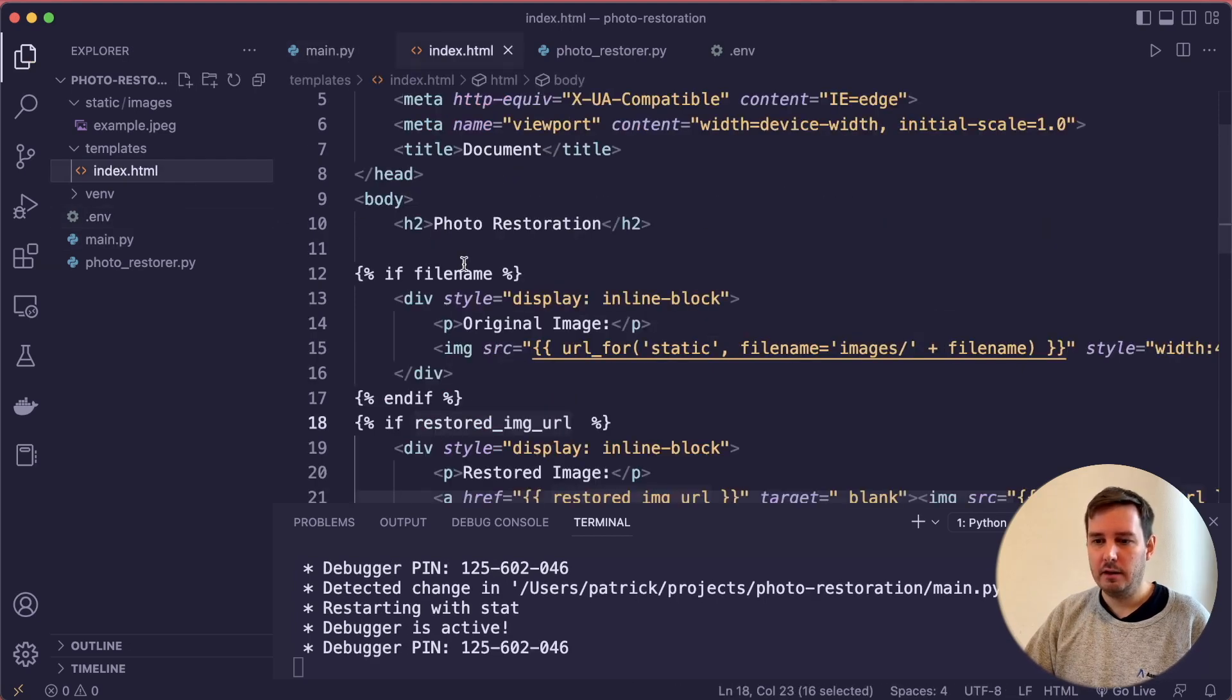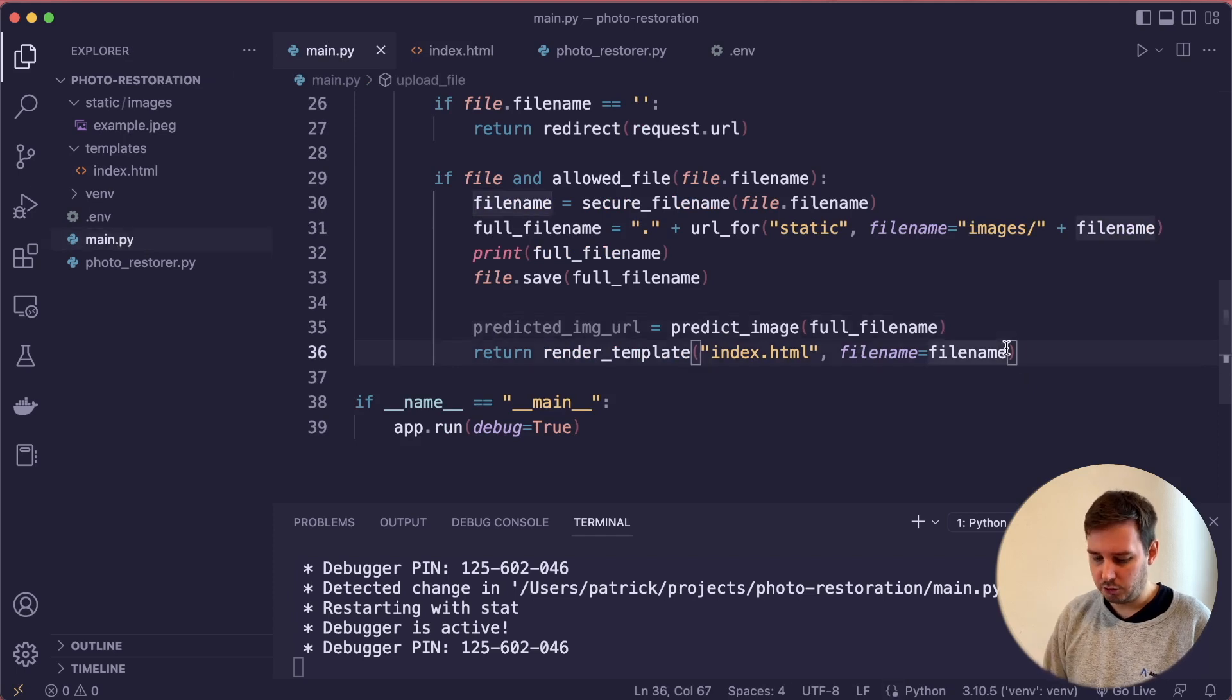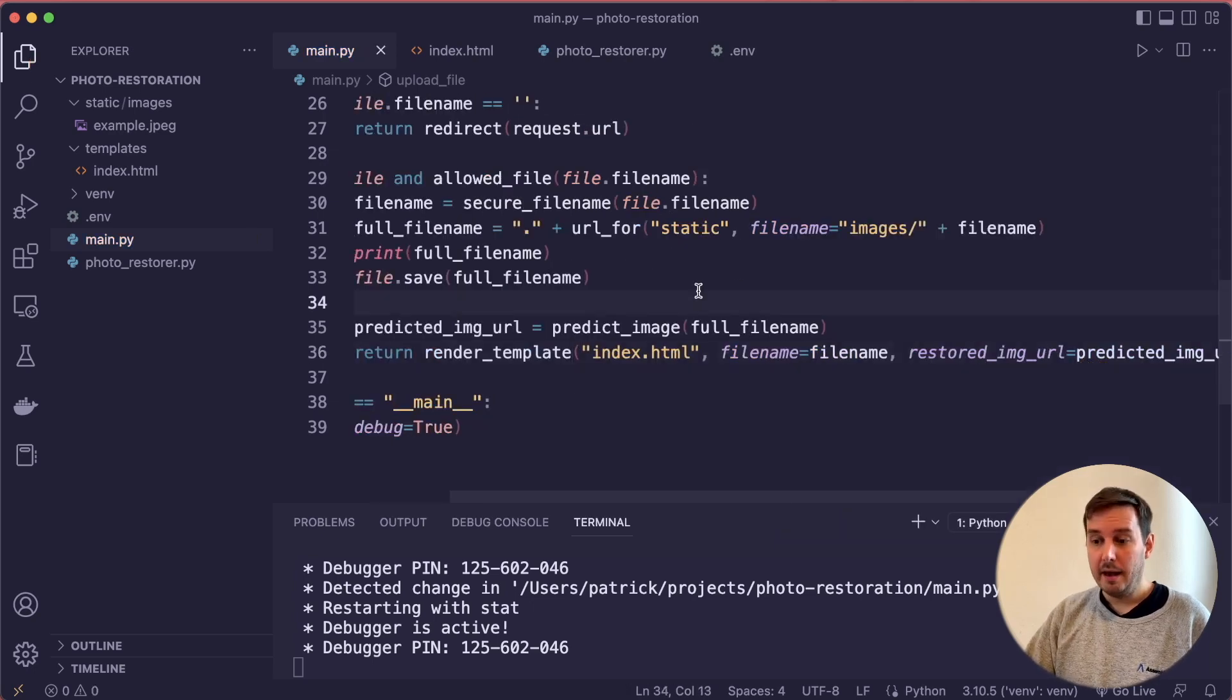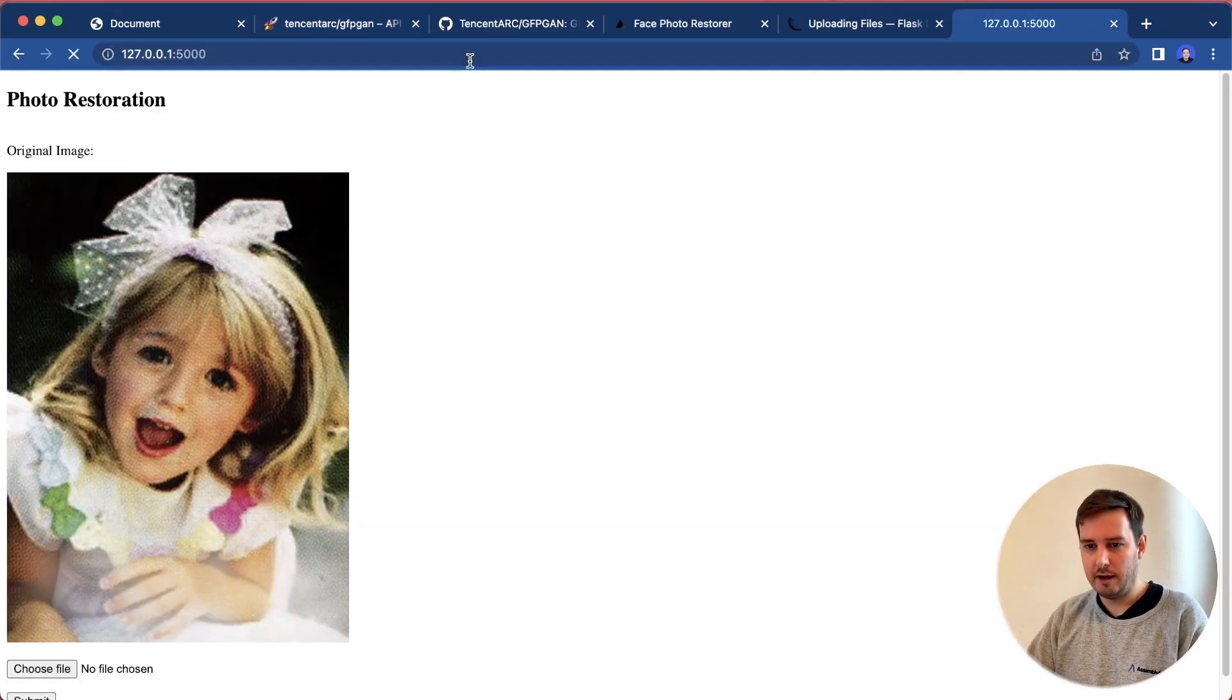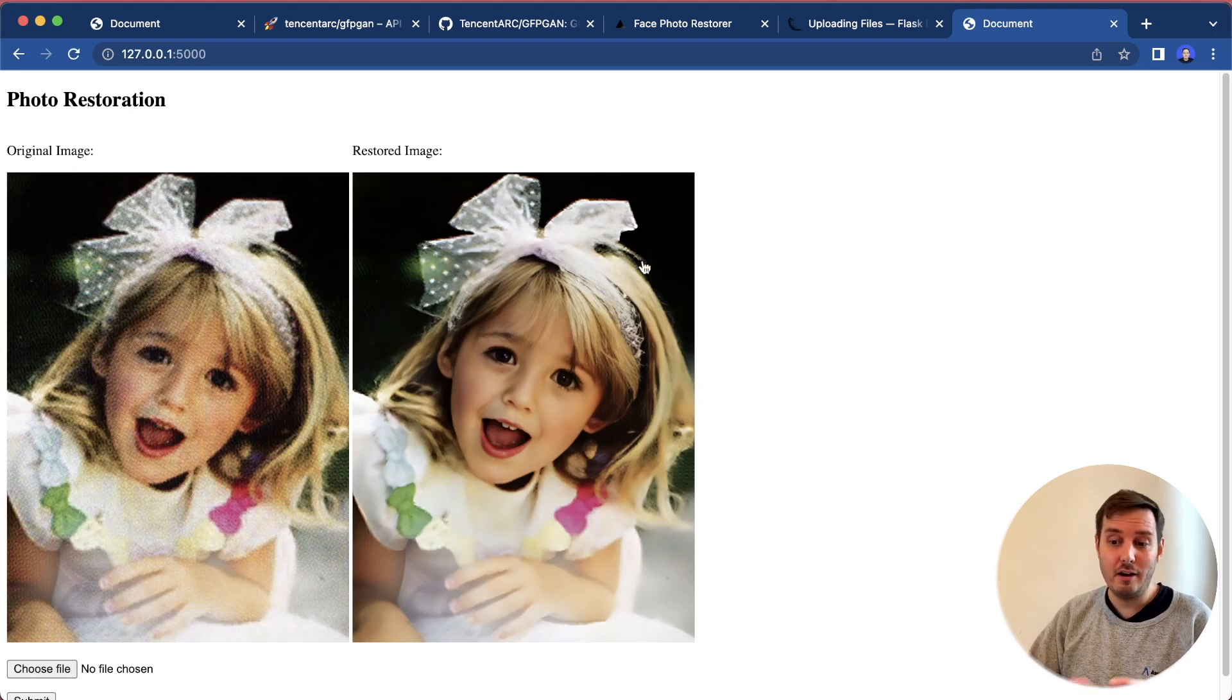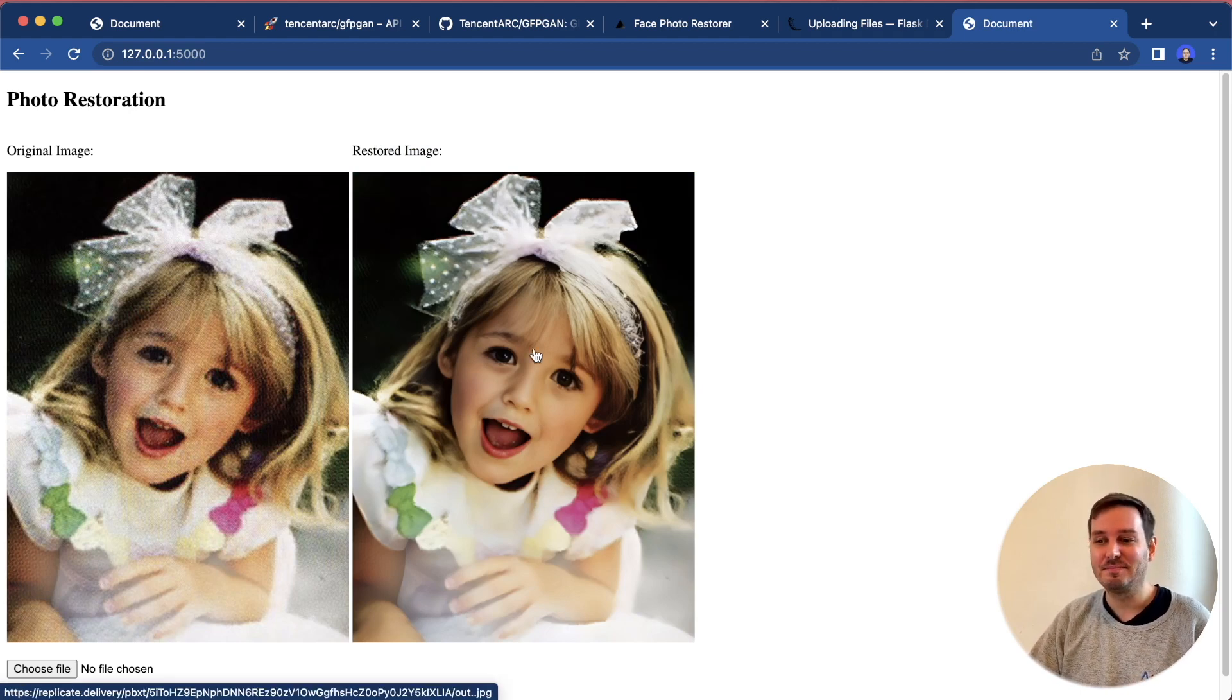If we have a look at the index HTML, then we see we called the parameter, restored_image_url. Let's make sure we use the same name here. Then we pass it the predicted_image_url. Now this is all that we need. If we reload the page, and then again, upload the file and submit this, now this will run the model in the background, and we get the restored image. This looks the same that we've seen in the beginning. So this is working.